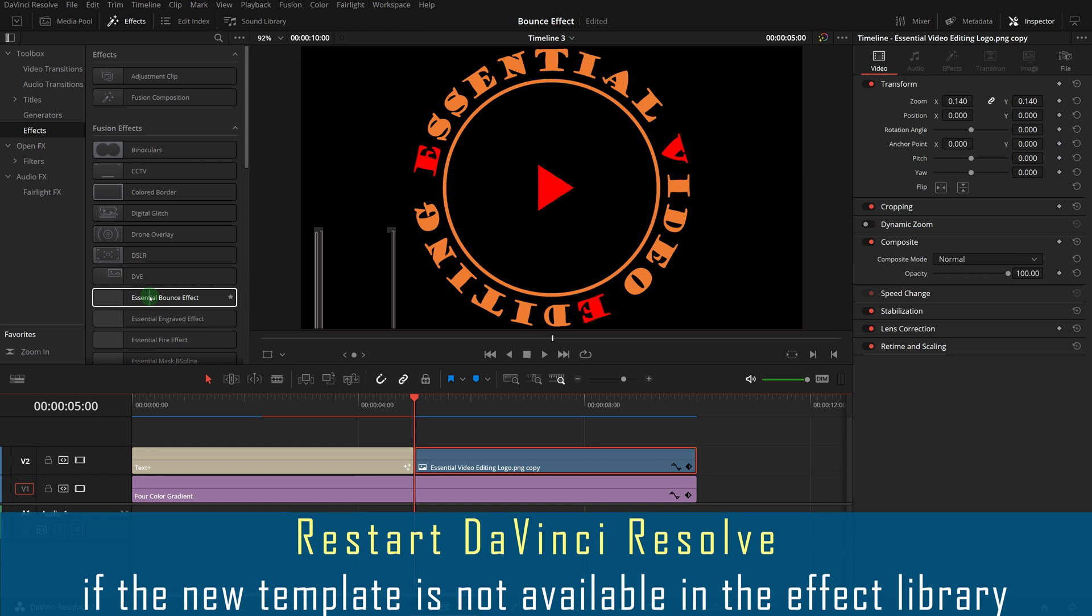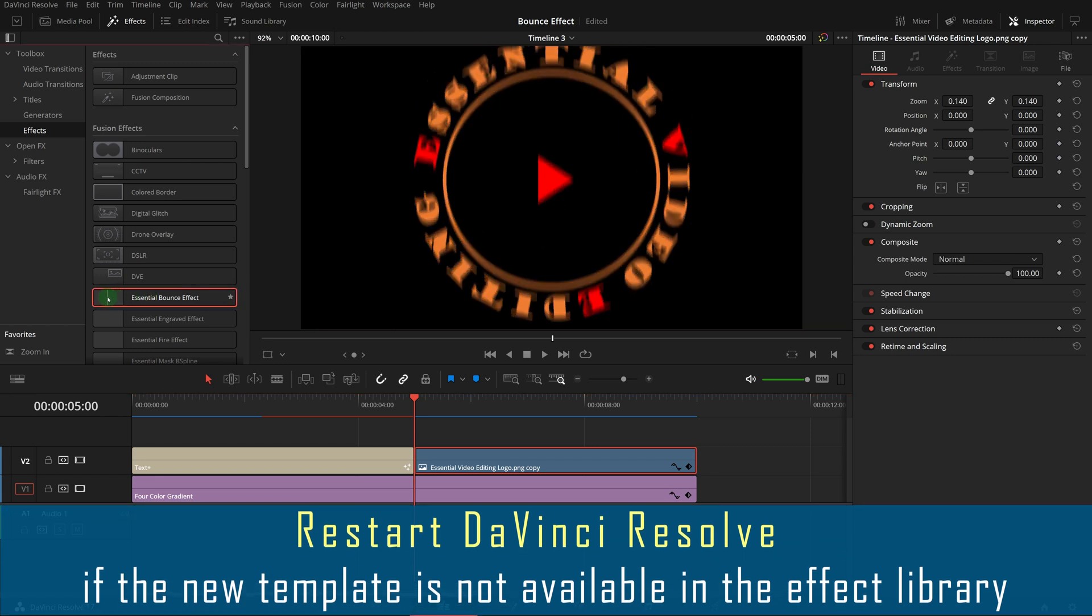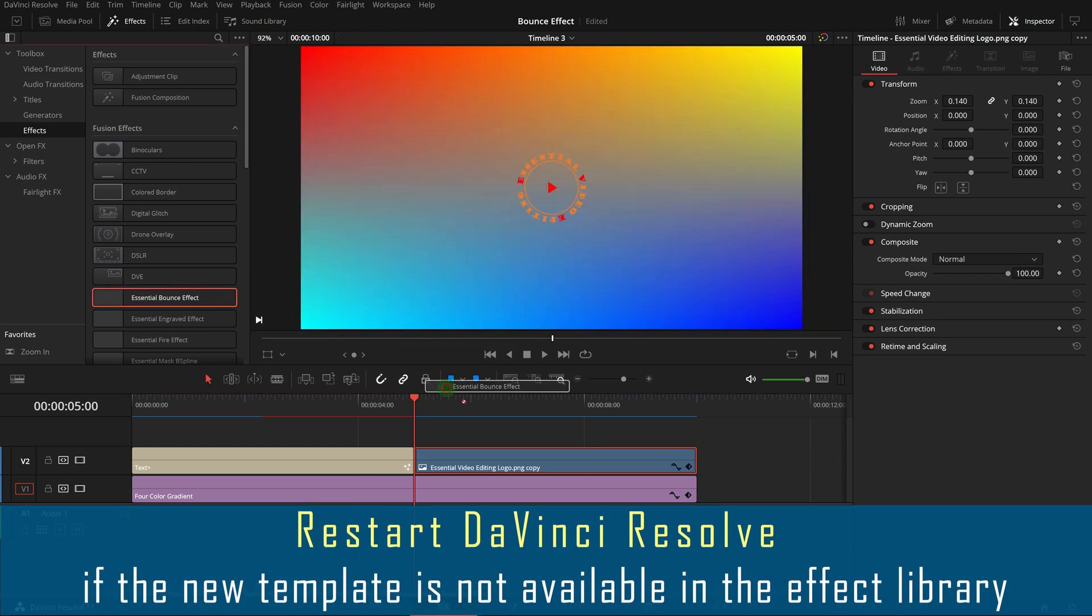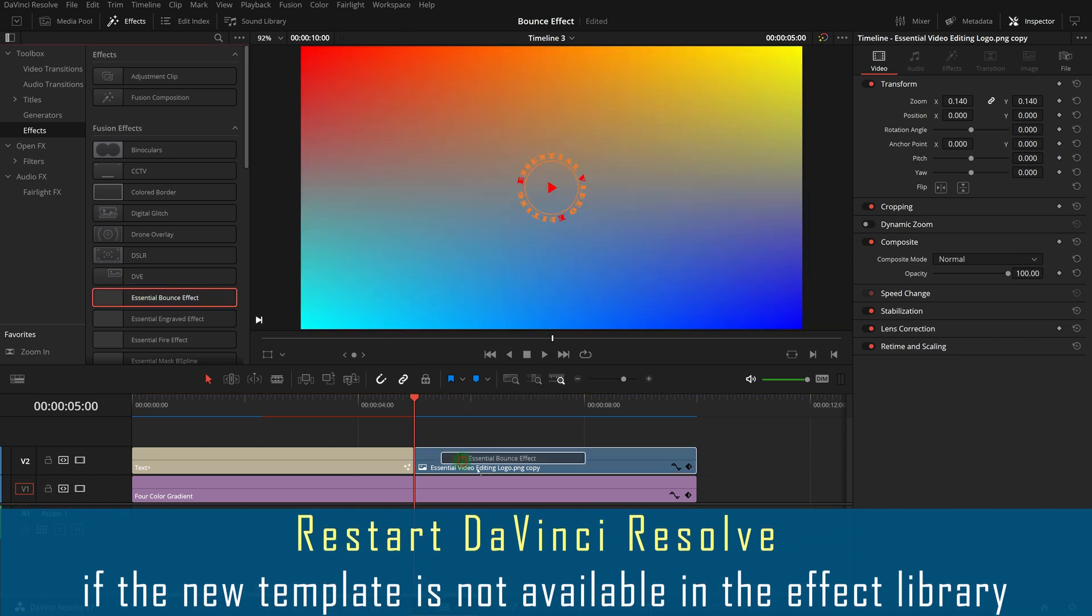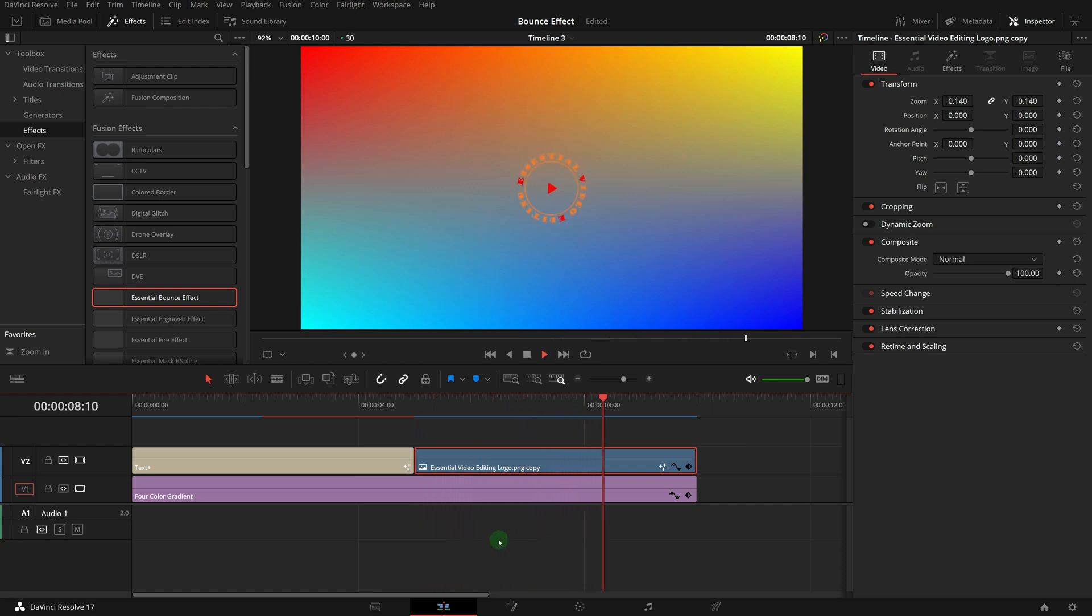From the effect library, find the effect we just created and drag it to the logo clip. Right away, we have the falling in and out transitions applied to the logo.